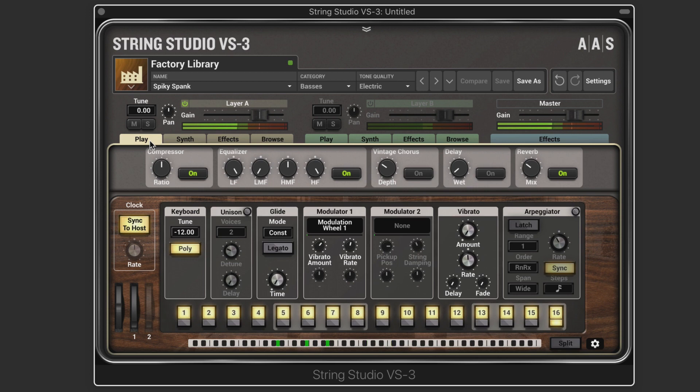Version 3 is now a two-part multi-timbral instrument combining two oscillators with fully independent pathways and processing for complex split or layered sounds.